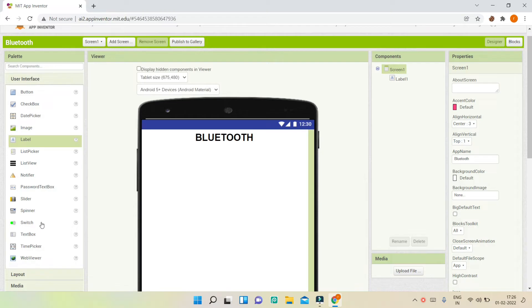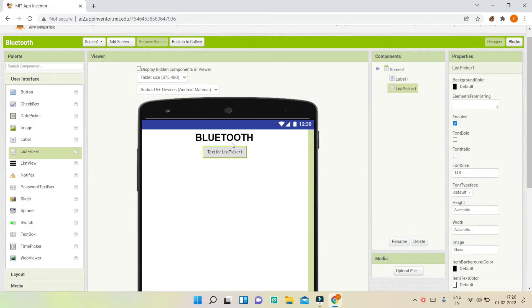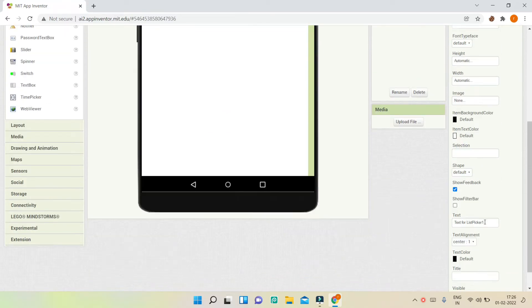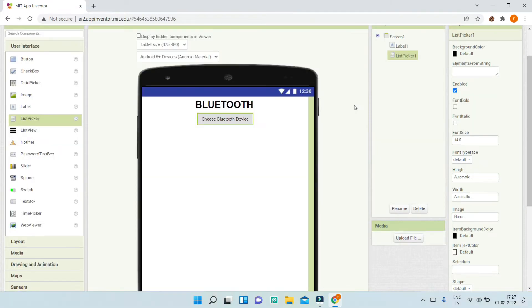Next, we need to put a list picker so the user can pick which device they want to connect to via Bluetooth. I'm going to change the text of this list picker to 'Choose Bluetooth Device'.